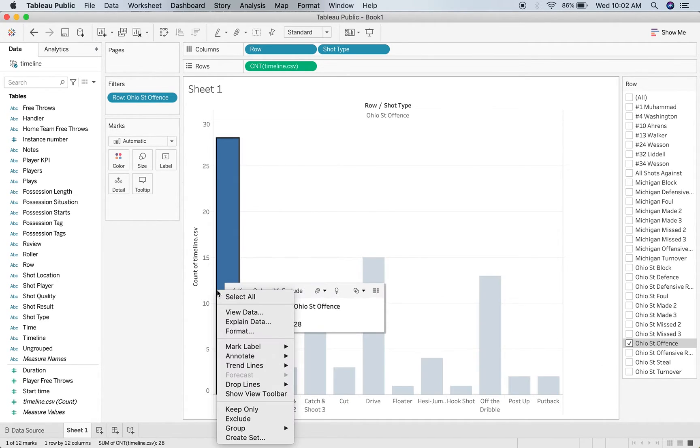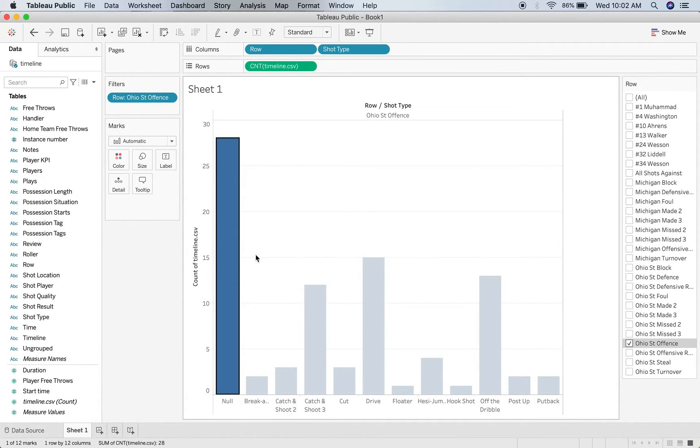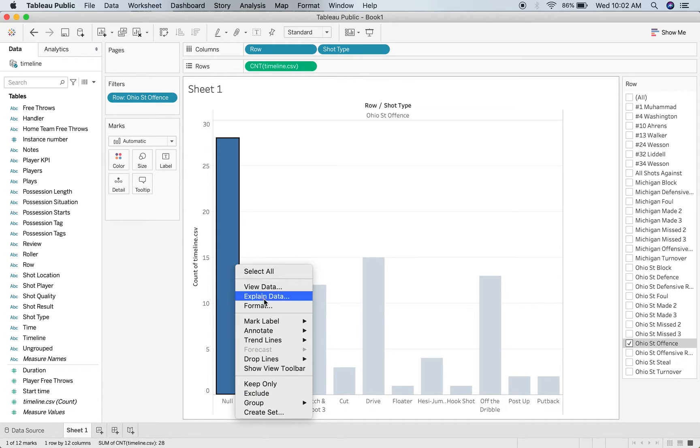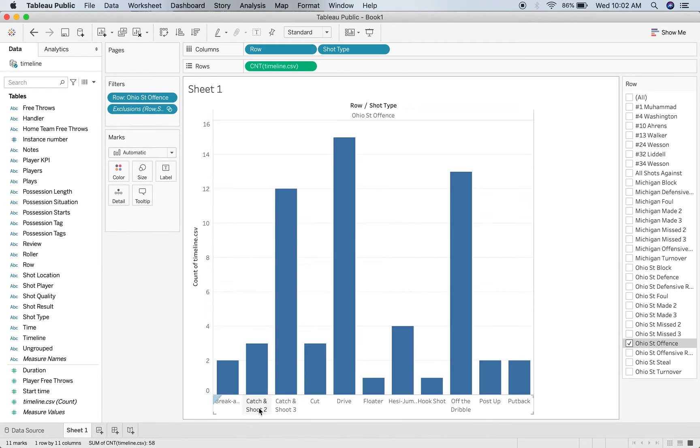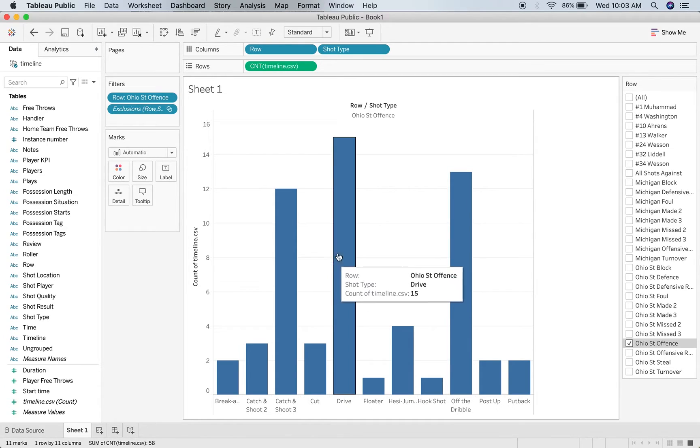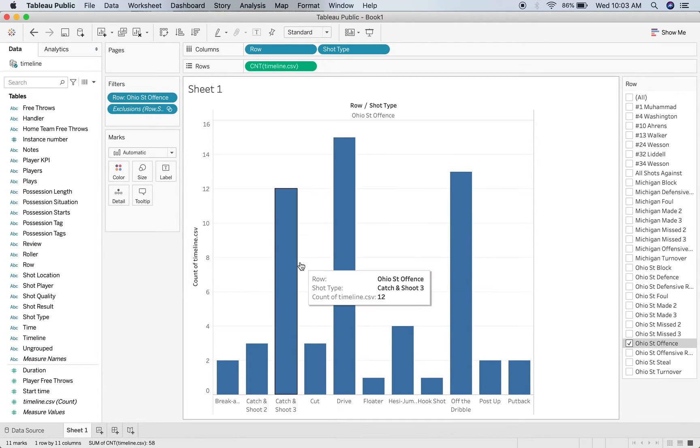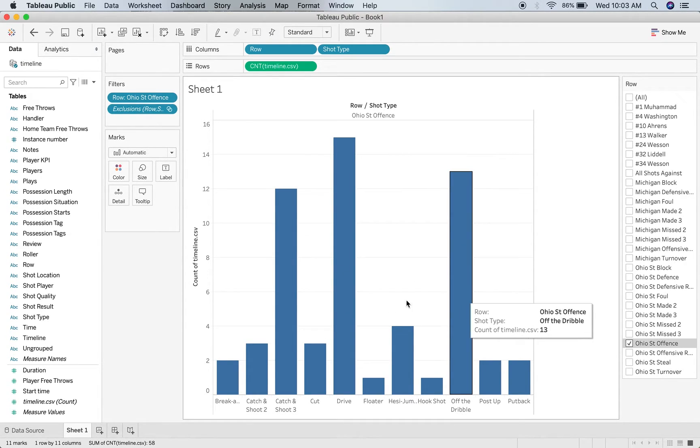So these are all my shot types per Ohio State Offense. Already I can start seeing, I want to exclude the null, because those are going to be things like fouls or turnovers, so things that didn't include a shot. Already I can see the different distribution of shot types within my offense, so I can see that we did a lot of drives, some catch and shoot threes, some off the dribble shots.